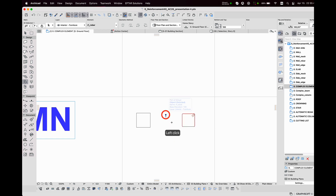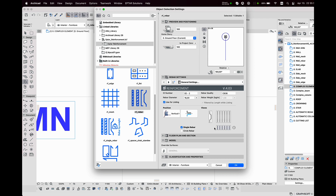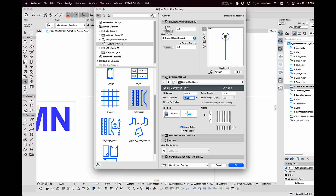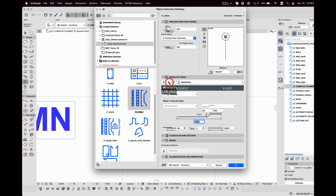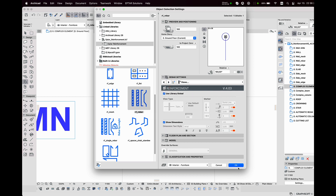The next element which I need for the reinforcement of a column is a rebar. I select the RF_rebar from the library. I define the diameter and position on the first page. Somewhat lower there is an important checkbox called 'single rebar' — I turn it on because I only need one rebar element right now. On the next page the geometry of the rebar can be set. Now I set bending on one end of the rebar which I can use for splicing up the column's reinforcement. There is a bending option for both ends but here I only need it on one end.